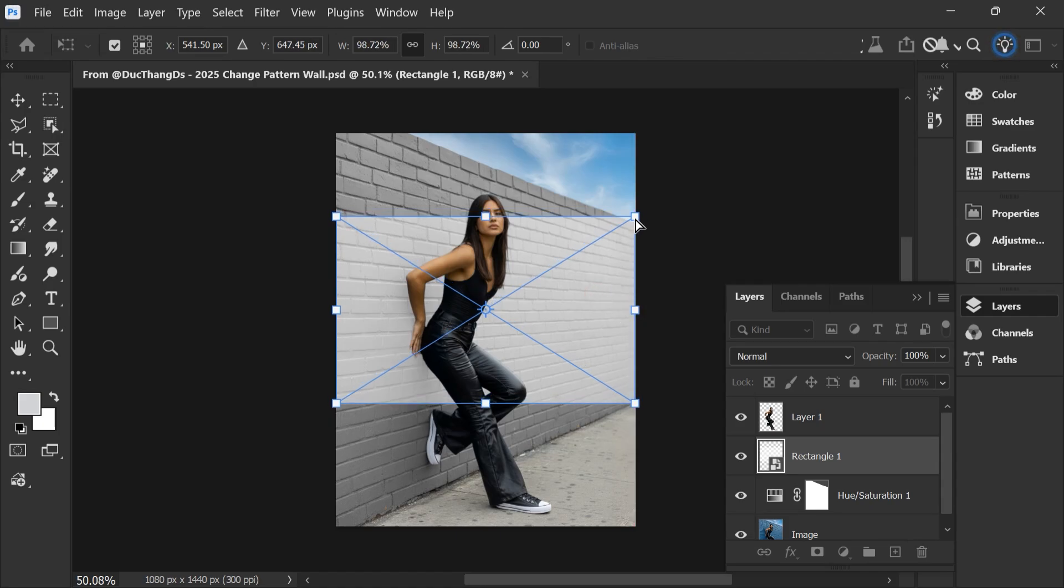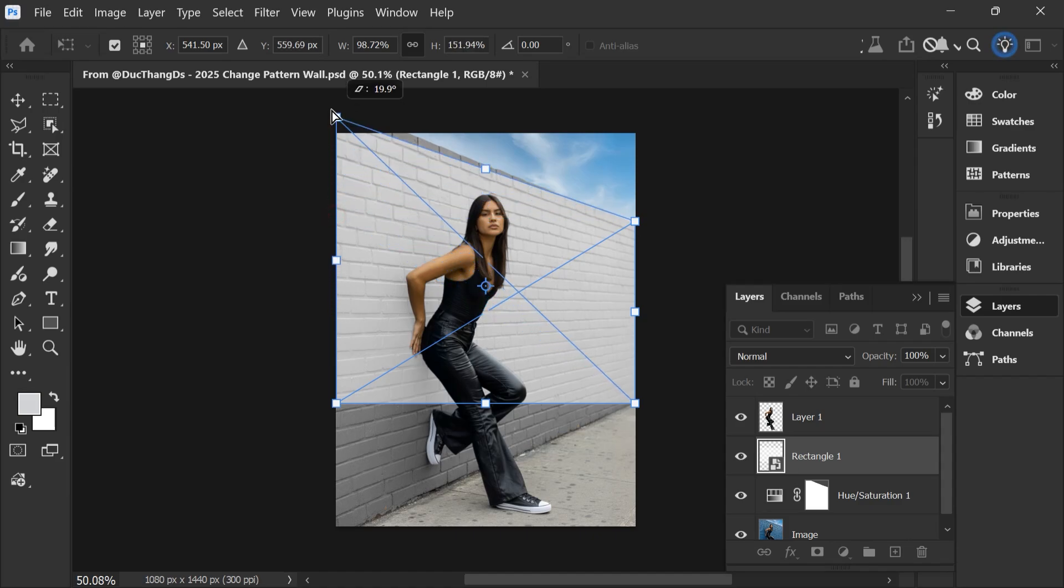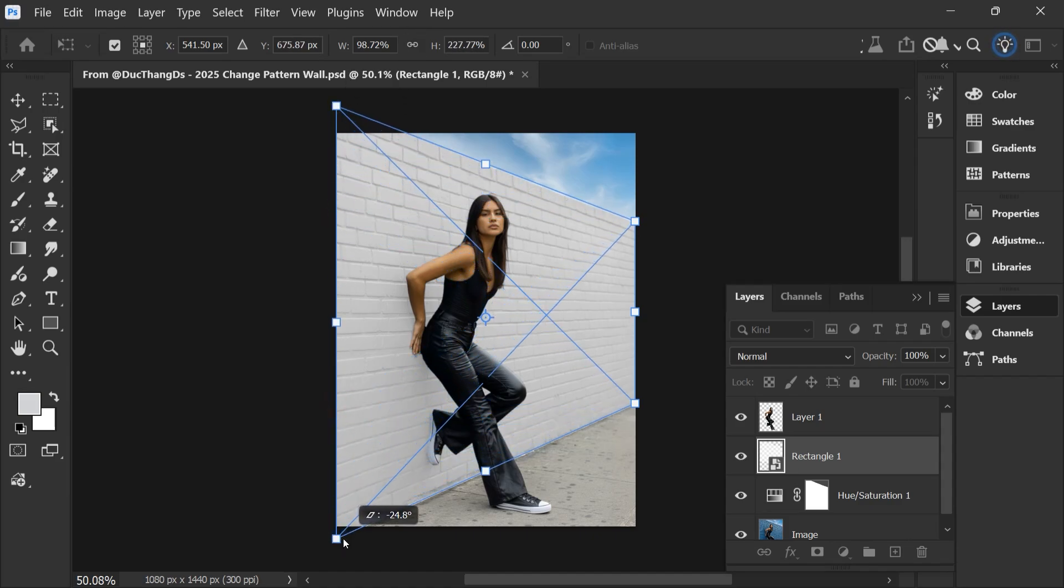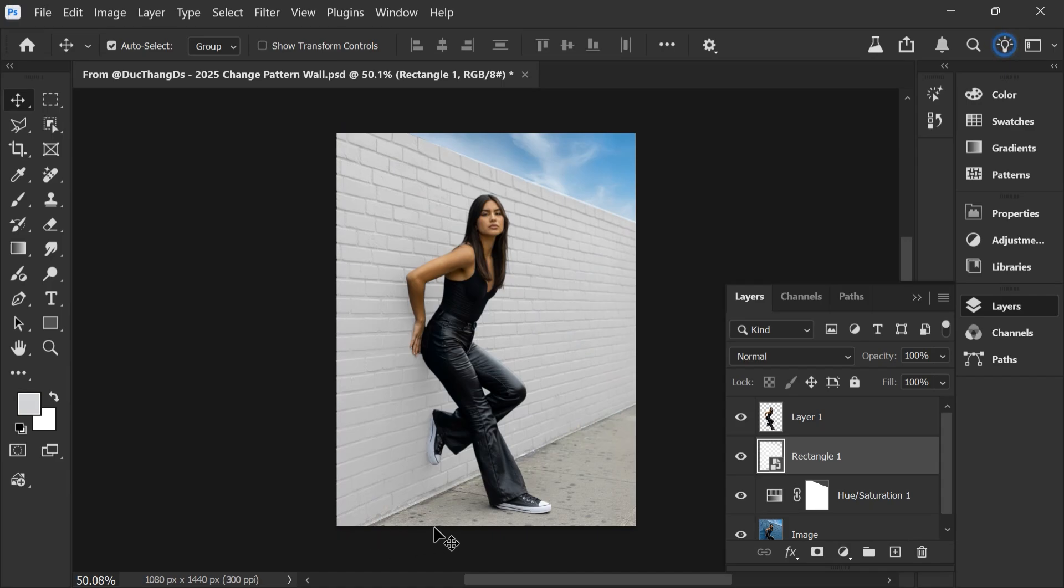Hold Ctrl key and adjust the corners. Press Enter key.